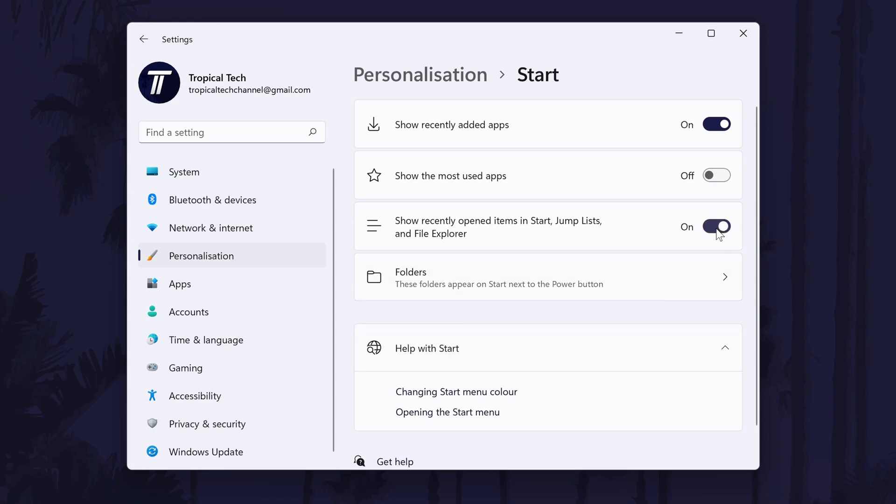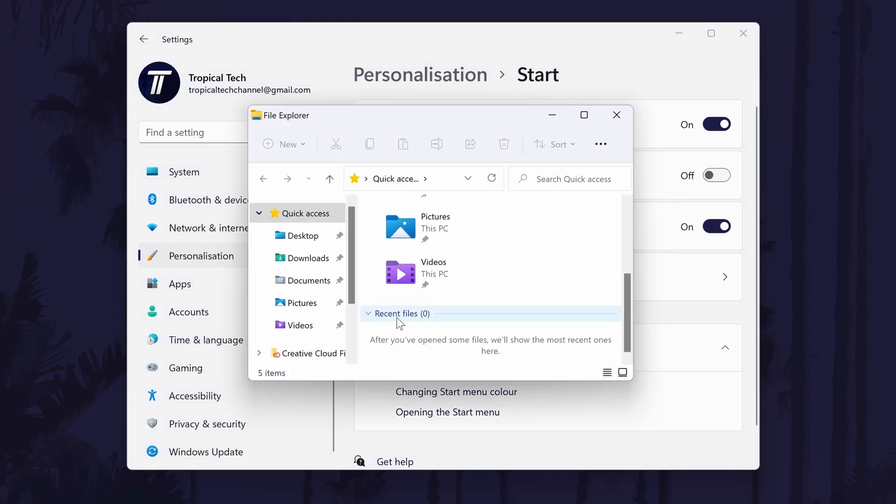All you need to do is turn on the toggle switch next to this and you can test it out by opening file explorer and looking for the recent files section.